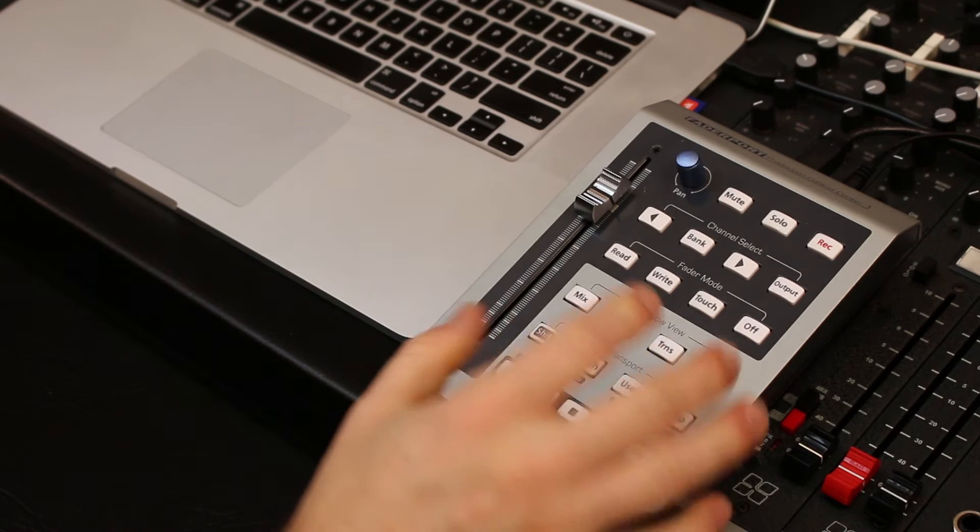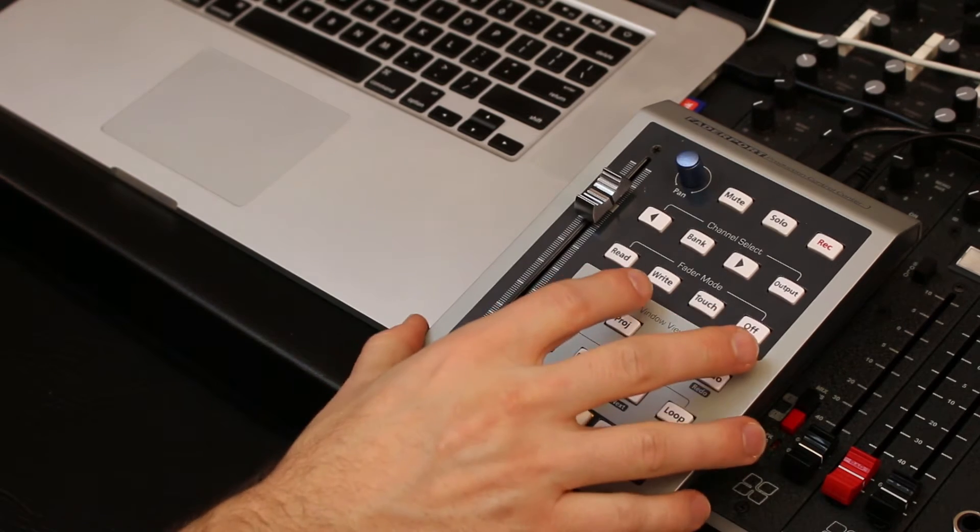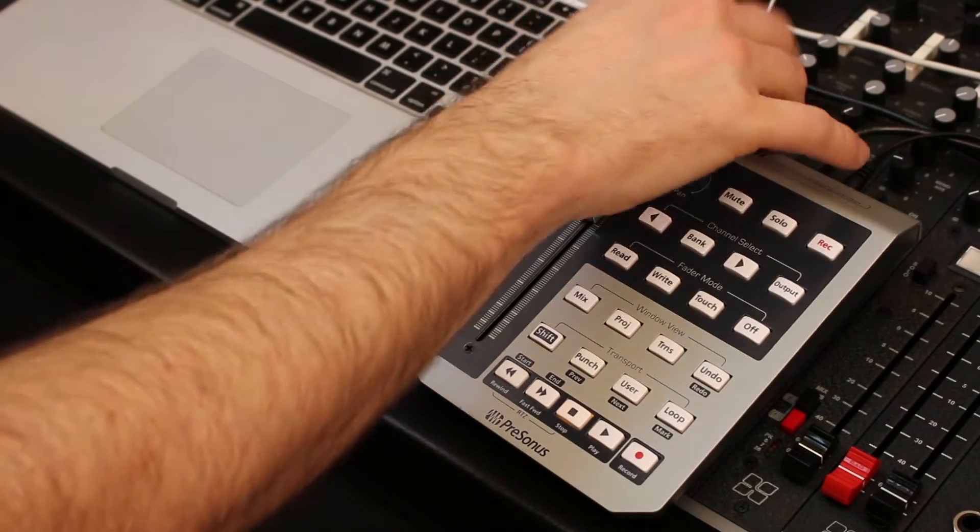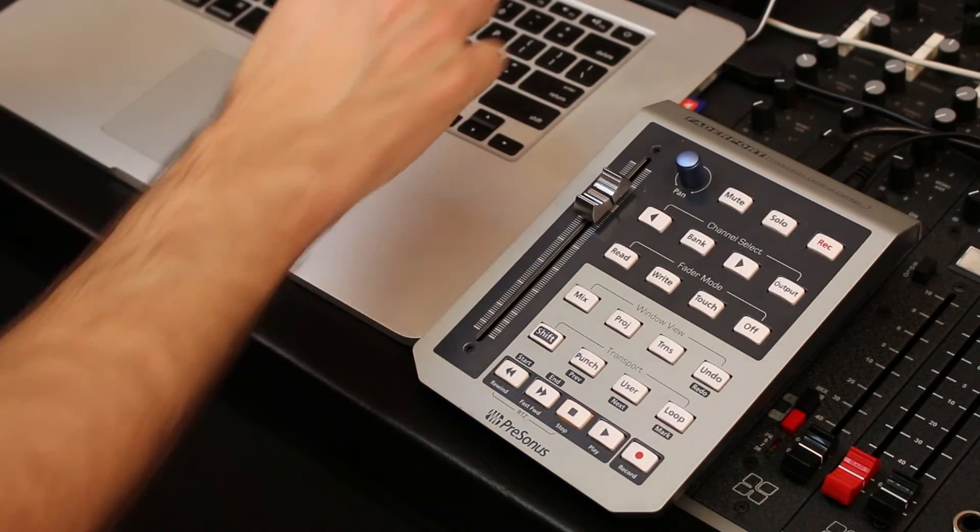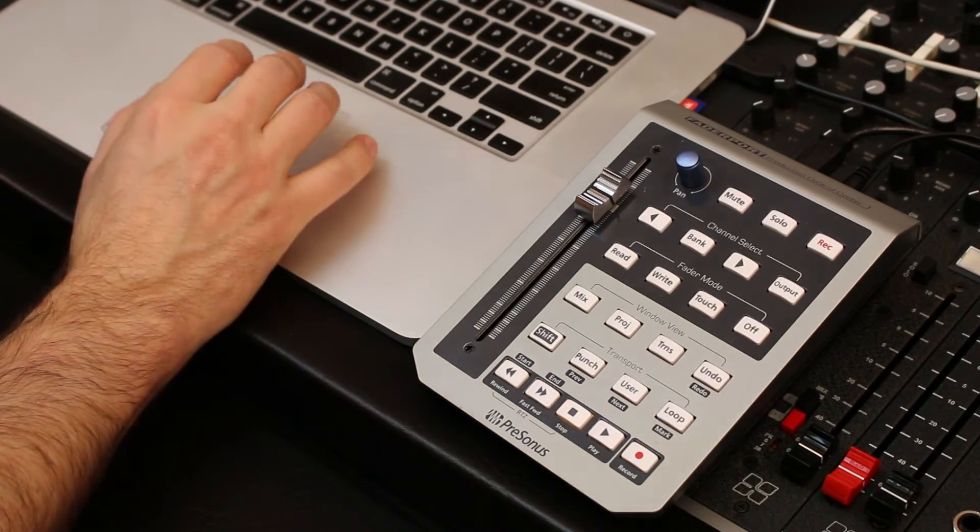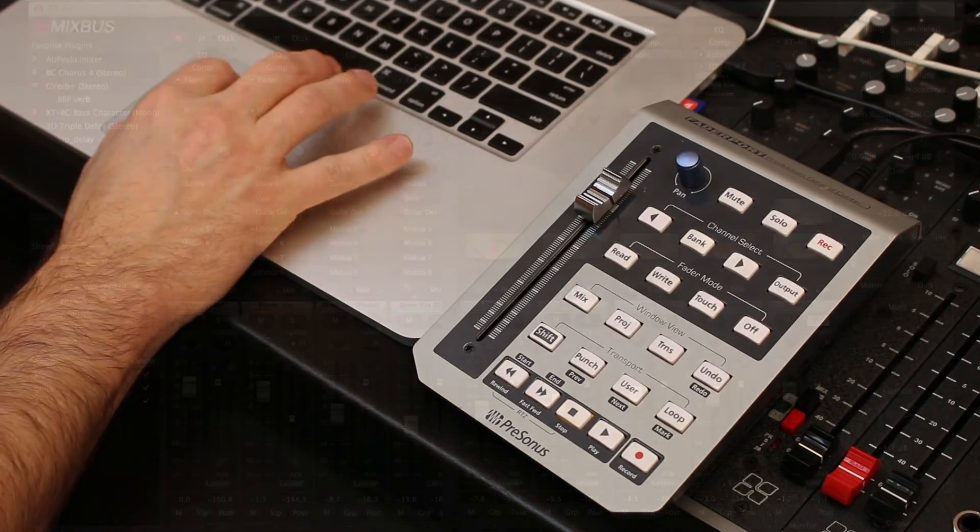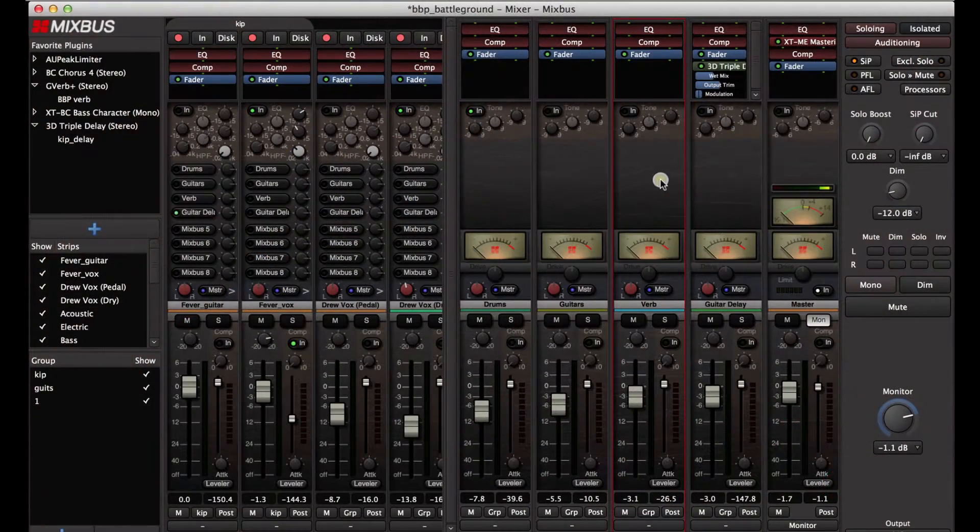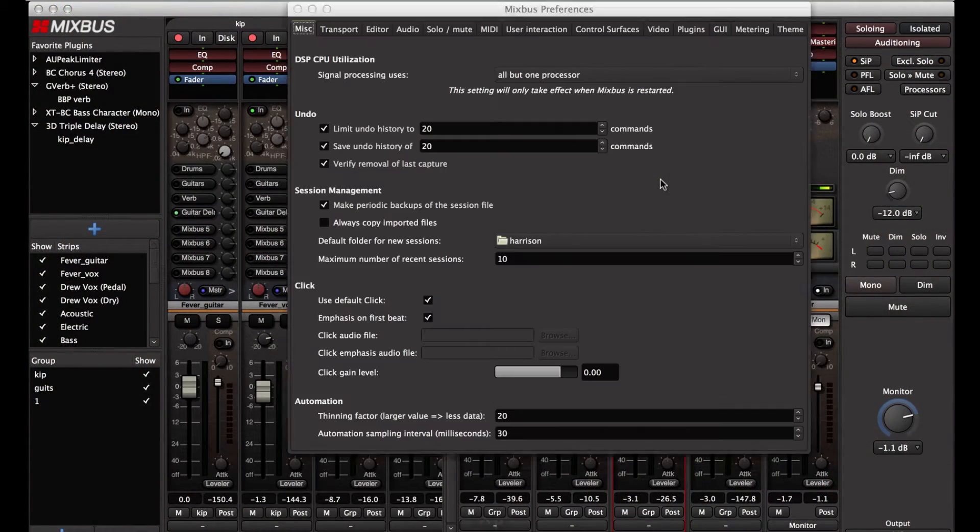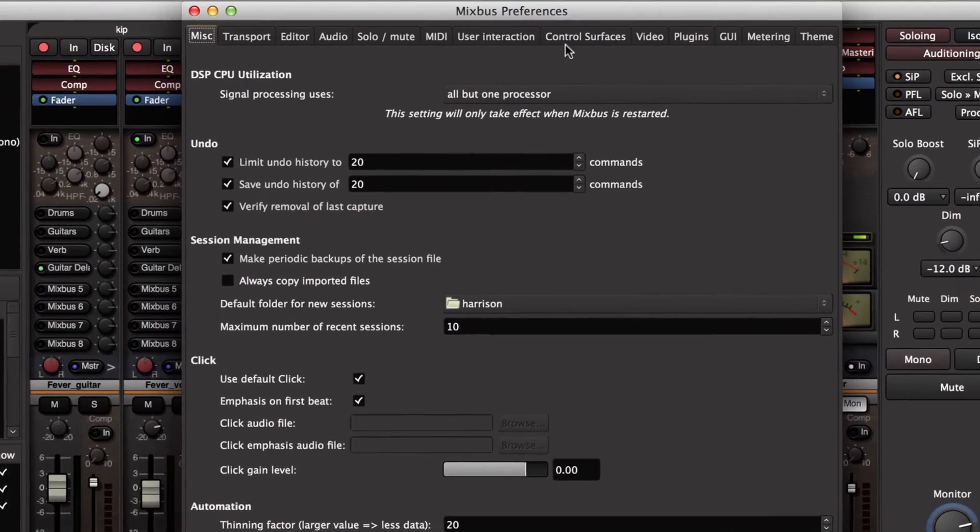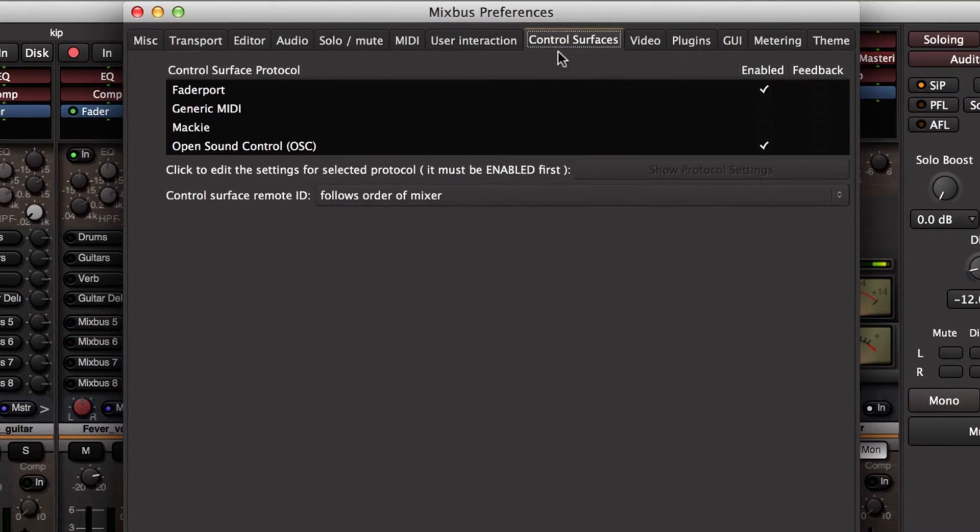Let me demonstrate how to get this hooked up. Of course, the first thing you'll do is plug the USB cable from the FaderPort into your Mac or Windows computer. Then we open the preferences window and I'm going to switch over to the control surfaces tab.